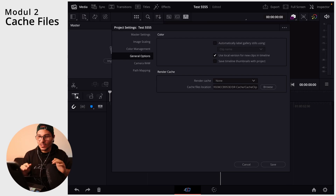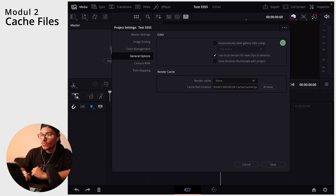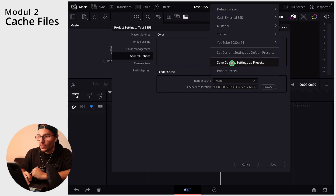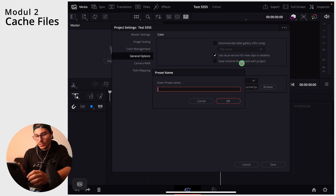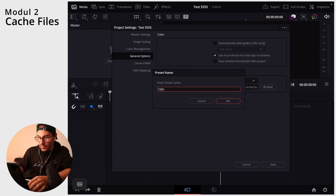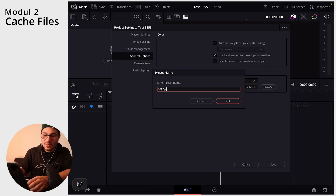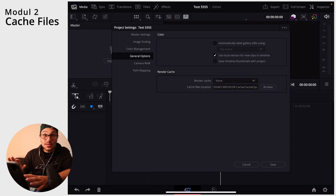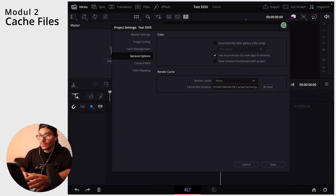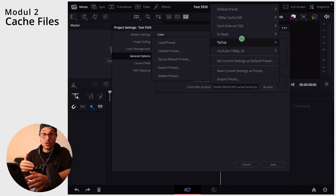If you just hit Save, only that one project will use the new location — the next time you open or create a project it will revert to default. To make this permanent, go to the three-dot menu and choose Save Current Setting as Preset. Name it something like '1080p Cache SSD' and save it.